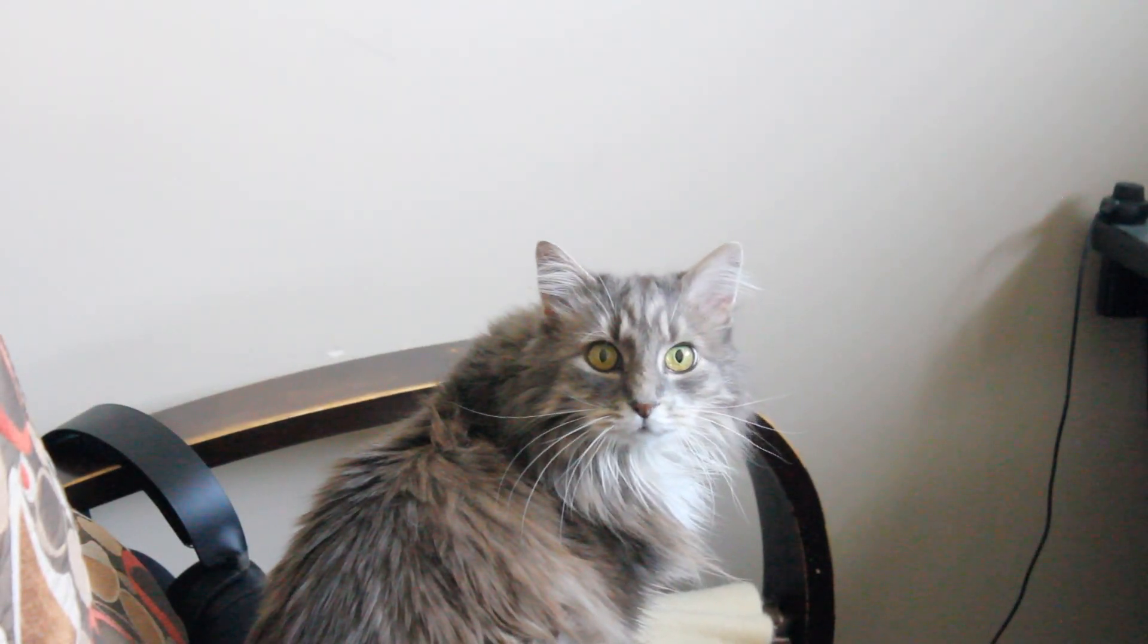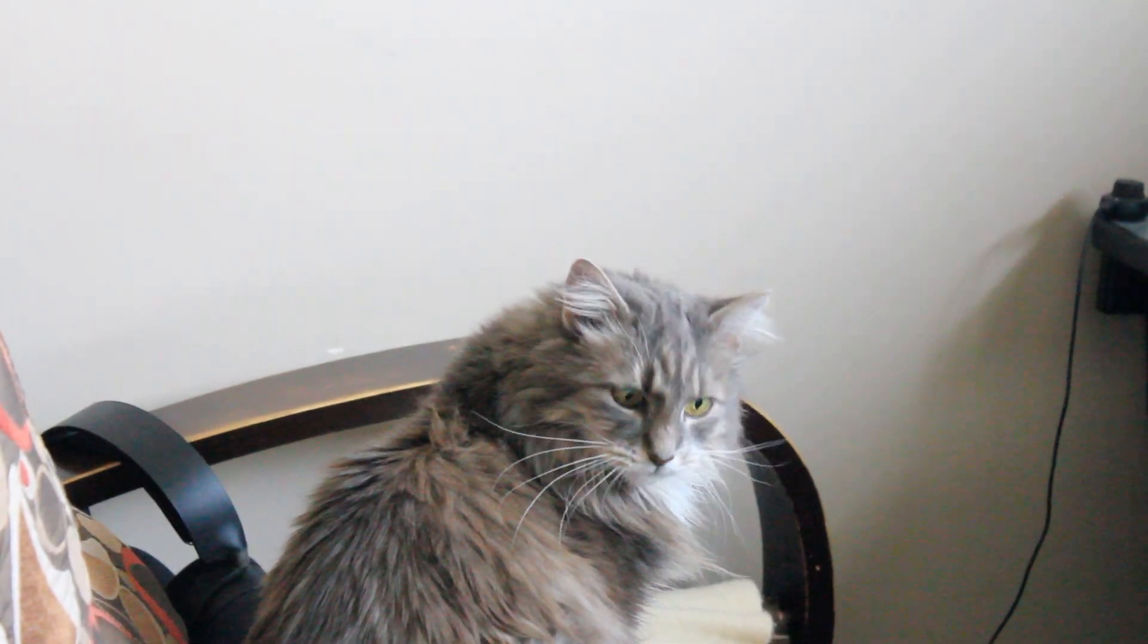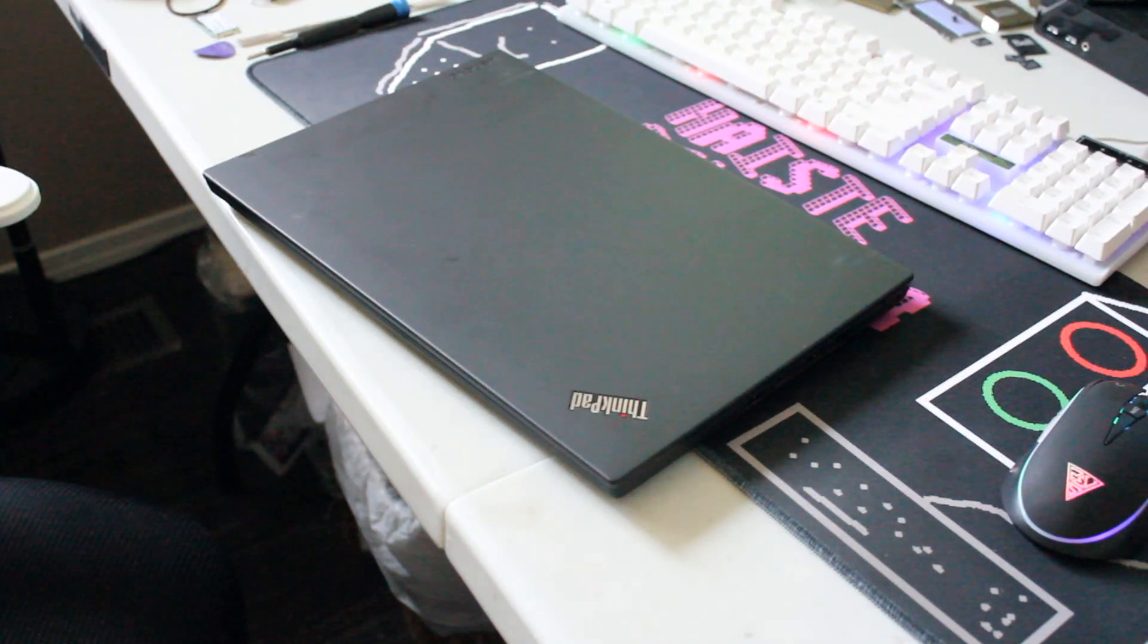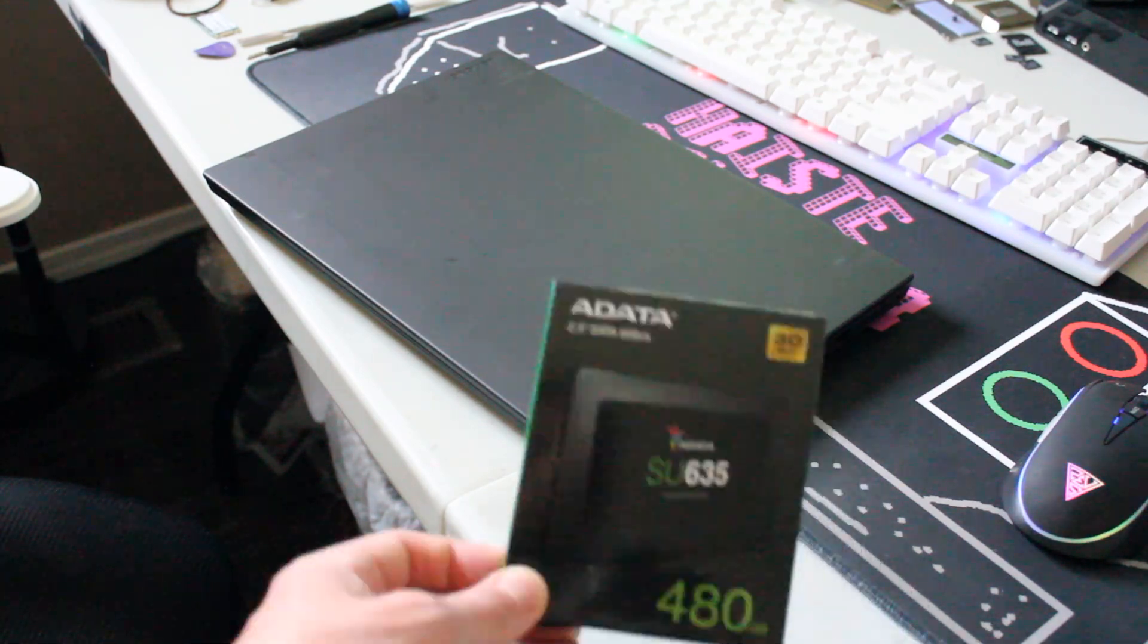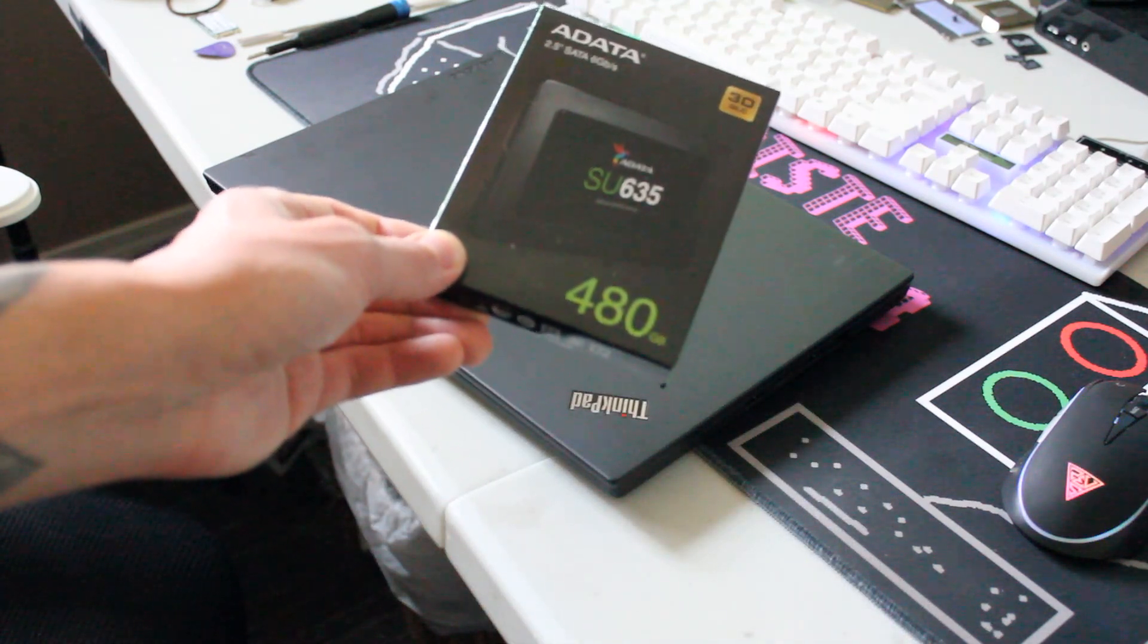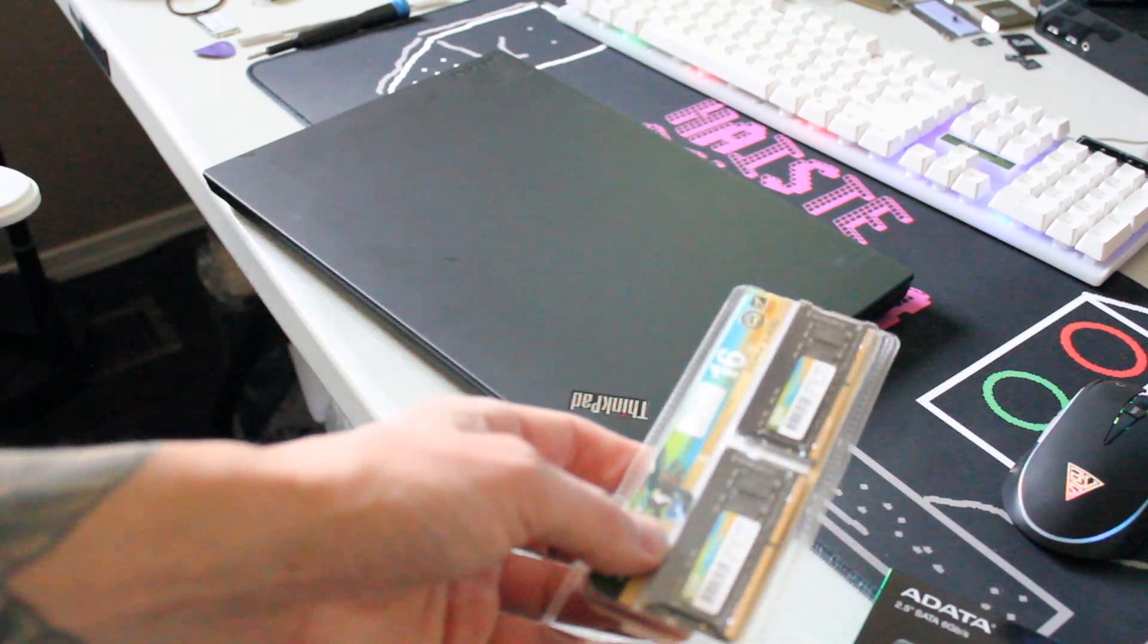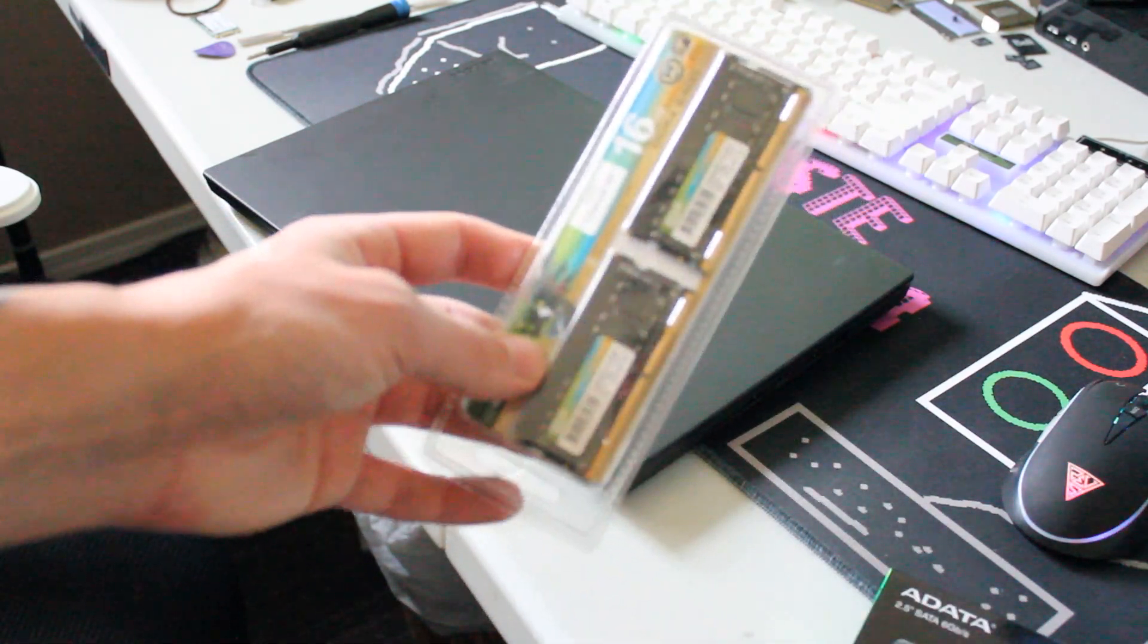Hello and welcome to another video by Haste Computer Repair. Today I'll be upgrading a Lenovo ThinkPad T480 laptop with a 2.5-inch SATA3 480GB solid state drive and 16GB of DDR4 2400MHz RAM.